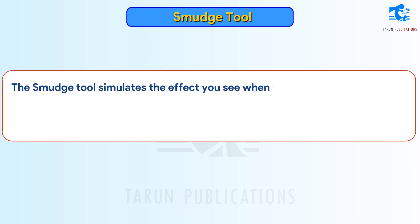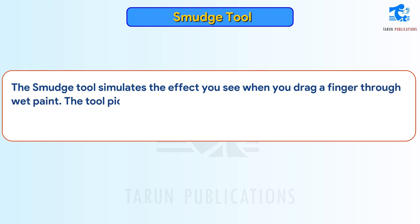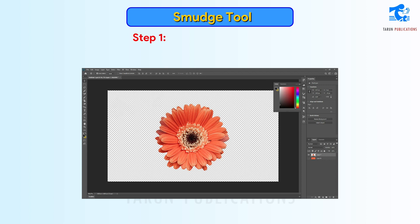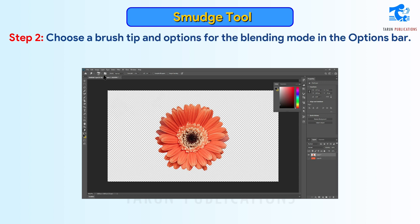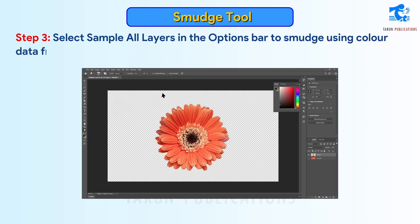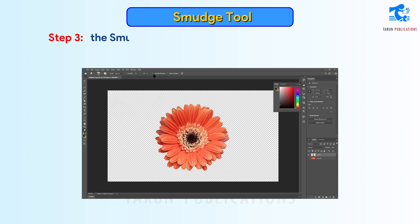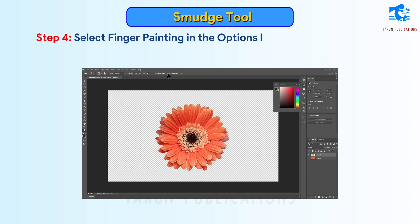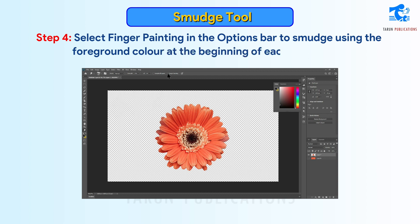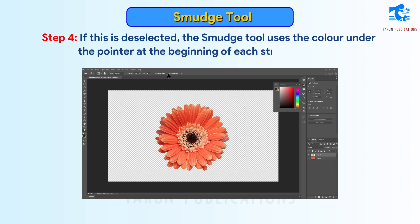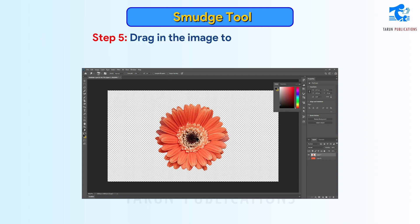Smudge Tool simulates the effect you see when you drag a finger through wet paint. The tool picks up color where the stroke begins and pushes it in the direction you drag. Step 1: Select the Smudge Tool. Step 2: Choose a brush tip and options for the blending mode in the Options bar. Step 3: Select Sample All Layers to smudge using color data from all visible layers; if deselected, the smudge tool uses colors from only the active layer. Step 4: Select Finger Painting to smudge using the foreground color at the beginning of each stroke; if deselected, the tool uses the color under the pointer at the beginning of each stroke. Step 5: Drag in the image to smudge the pixels.